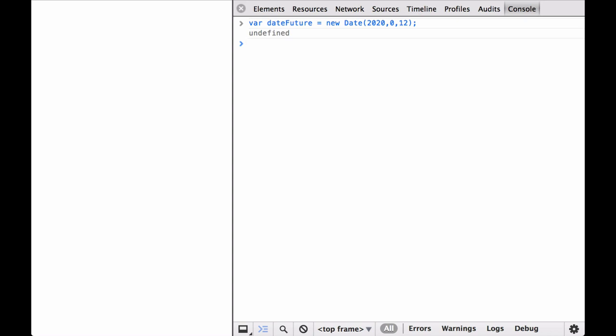Next, let's call it to see what it returns. You can see that it set the date in the future. Also, notice that it is using my time zone, EST.